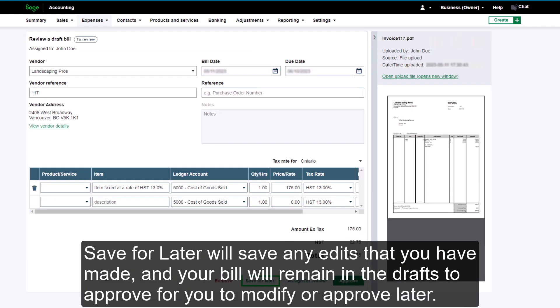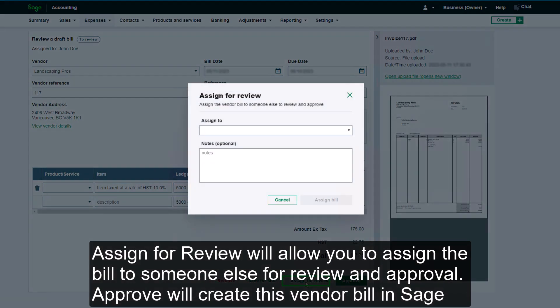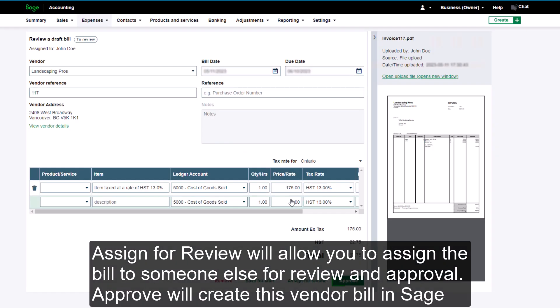Save for later will save any edits that you have made and your bill will remain in the drafts to approve for you to modify or approve later. Assign for review will allow you to assign the bill to someone else for review and approval.